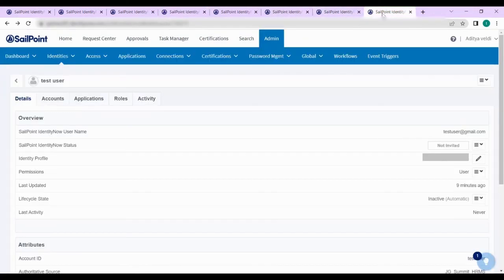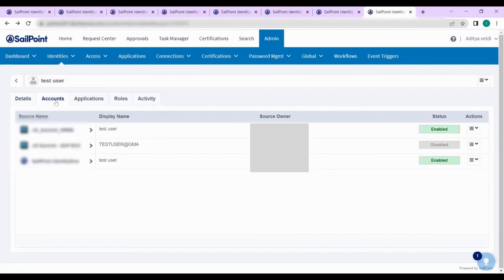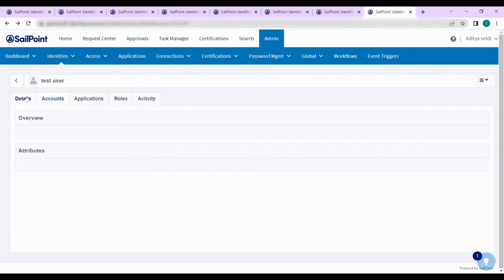Coming to the leaver scenario, we have a test user whose lifecycle state is active. Whenever the lifecycle state becomes inactive, the accounts will be disabled. Here you can see the SAP ECC source account got disabled when the user lifecycle state is inactive.